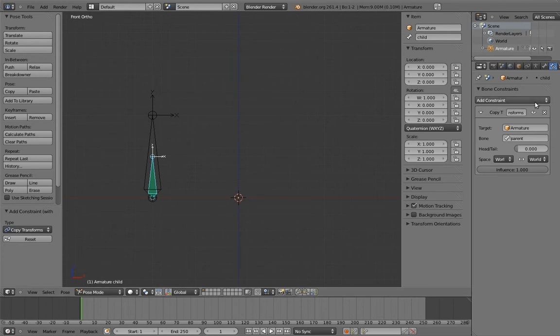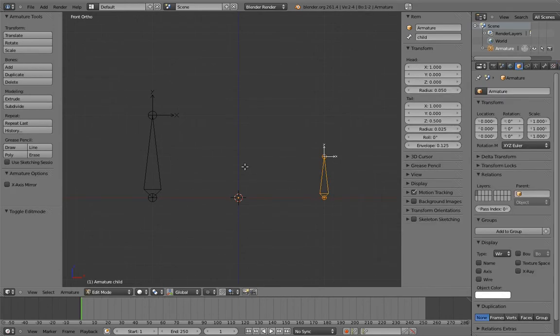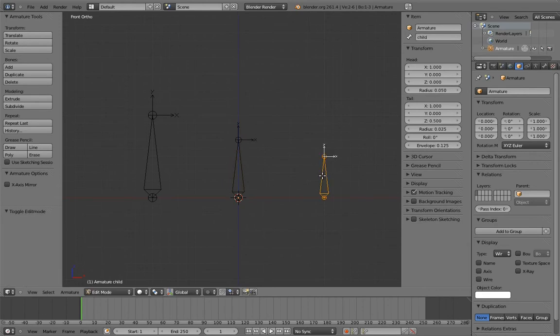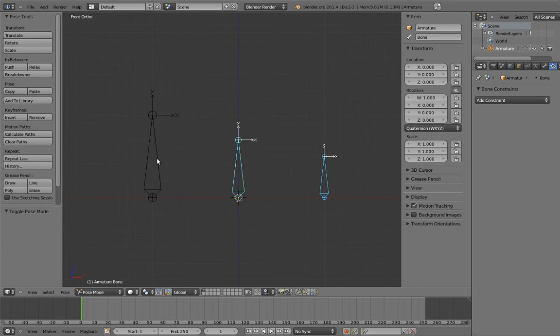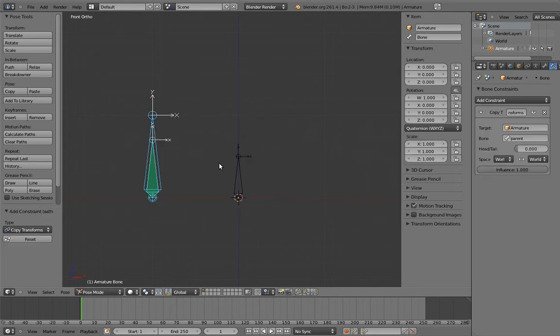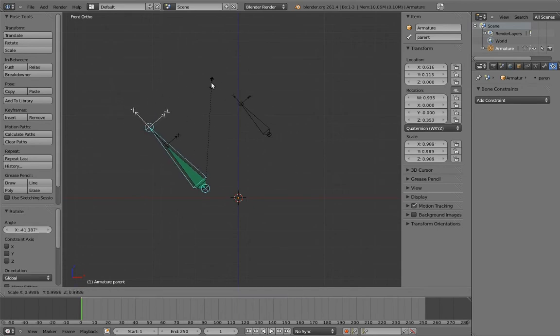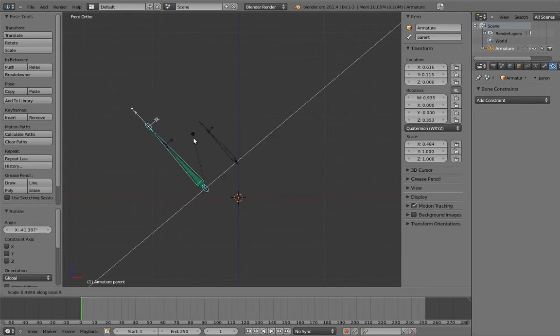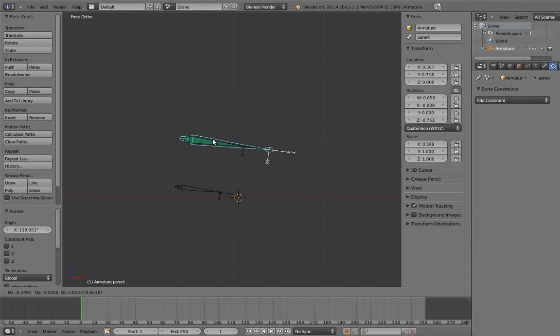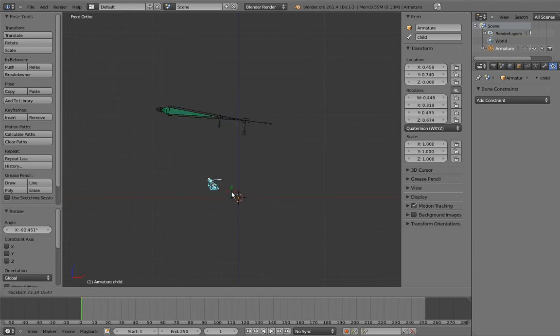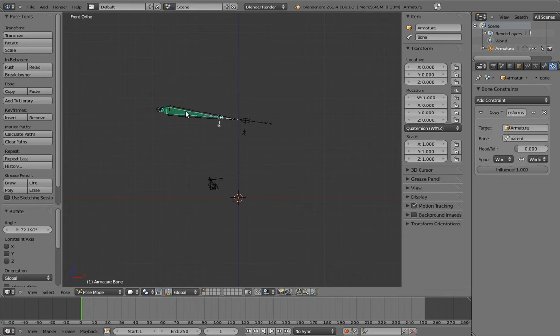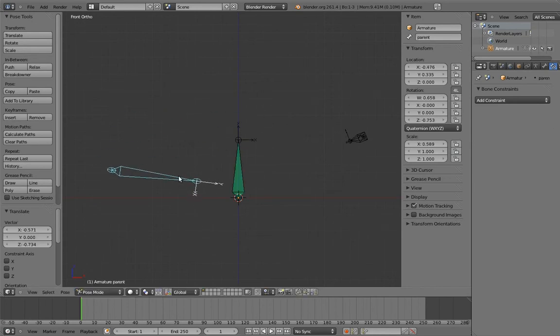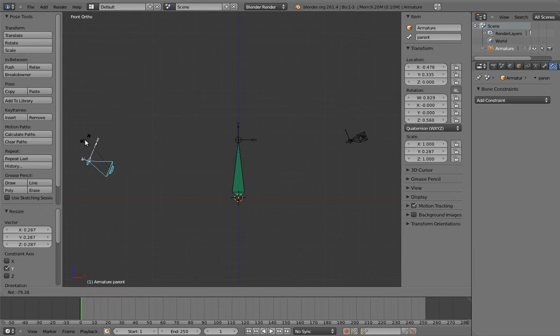Remove the constraint from the child bone. Now add a new bone to be the intermediate parent, parent the child to it, and now add the copy transforms constraint to it. Now when we move the switchable parent, the child goes with it. But we can still move the child as well. And if we don't want the child to follow the switchable parent, we just set the constraint's influence to zero.